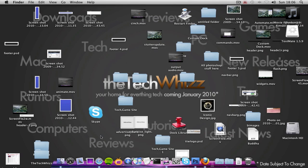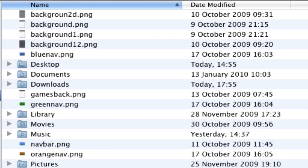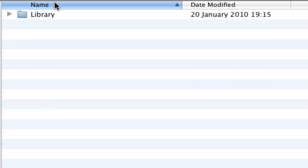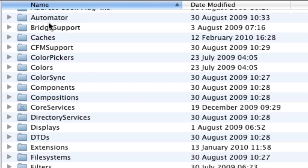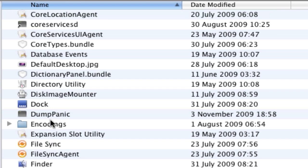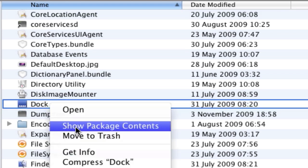So to do this, the first thing you're going to want to do is open up Finder and then click Macintosh hard drive, then scroll down to System, Library, Core Services, Dock, and then right click Show Package Contents.